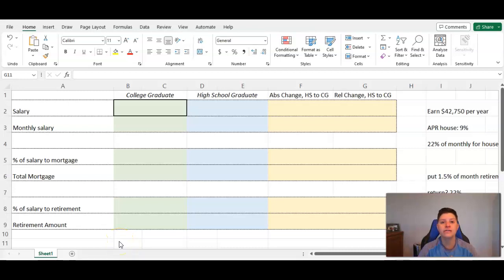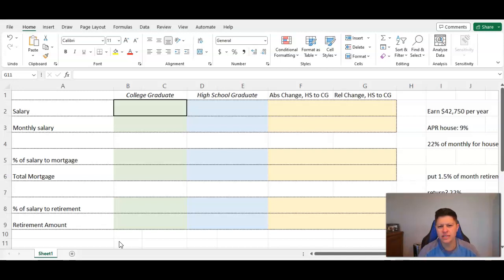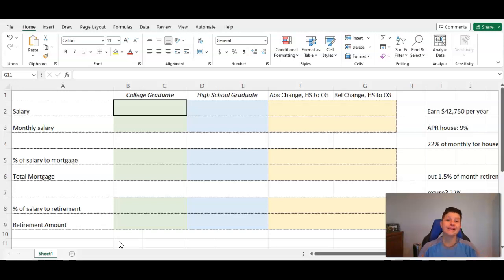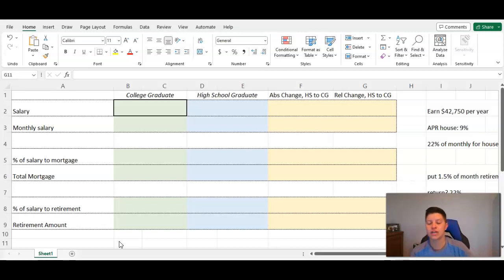All right, let's talk a little bit of extra help on Project 2, which is our financial project. This starts in Module 5. The big thing is that we're comparing the monetary value of being a college graduate versus just that of a high school graduate.